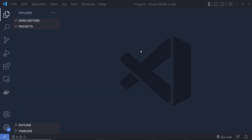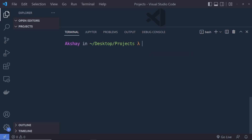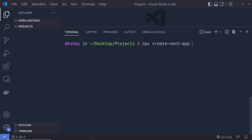I'm going to open the Visual Studio Code editor, open an empty folder inside it, and then open the terminal by clicking Terminal > New Terminal. You can see I'm in my project directory. Now let me create a Next.js project — to do that you have to run: npx create-next-app and then specify your app name.